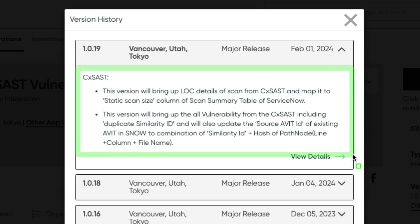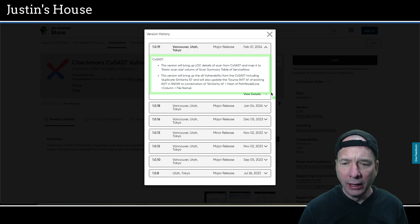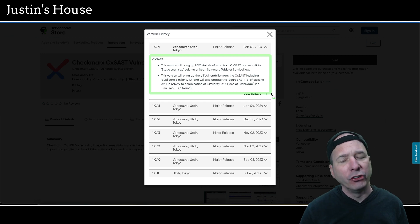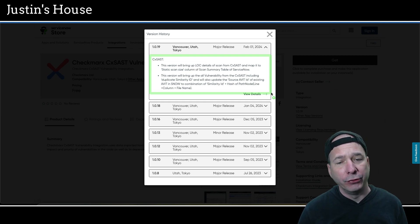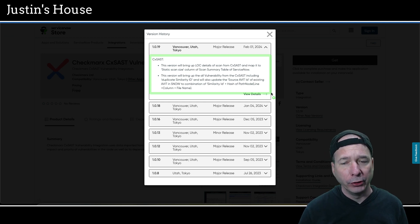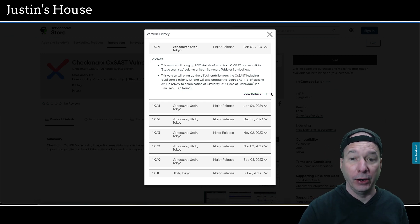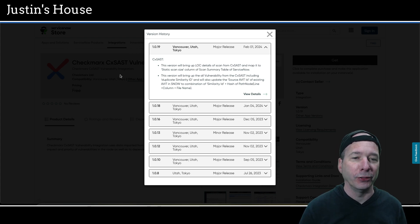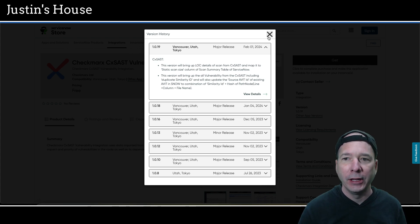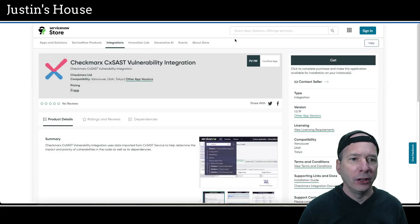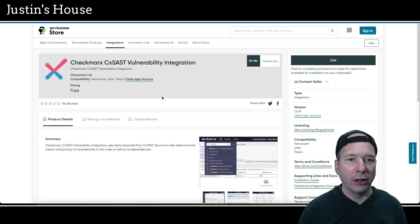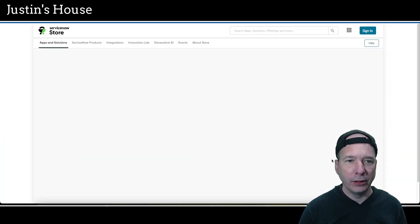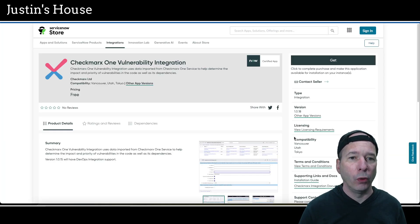This version will bring up LOC details of scan from CXSAST and map it to static scan size column of scan summary table of ServiceNow. This version will bring up all the vulnerability from the CXSAST including duplicate similarity ID. And will also update the source AVIT ID of existing AVIT and SNOW ServiceNow to combination of similarity ID plus hash of path node line column file name. I feel like an engineer or developer wrote those release notes. But they're not empty and they have something to tell us that this is a major release and something's changed.